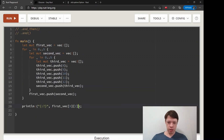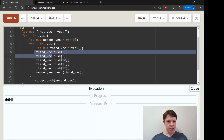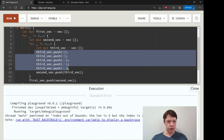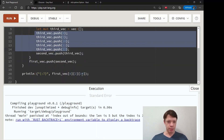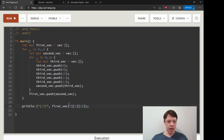But imagine we have some function where we don't know how big the third Vec is going to be, and sometimes we want to look at index 10. Well, that's going to panic, and we don't want that.